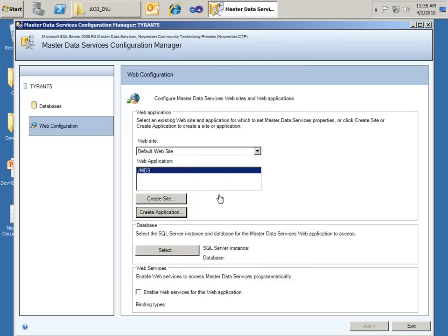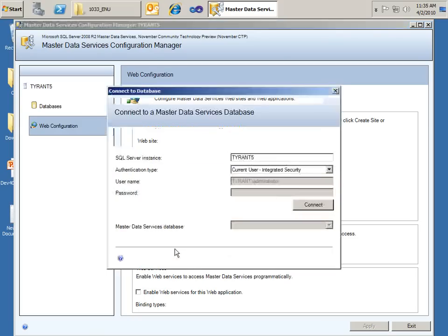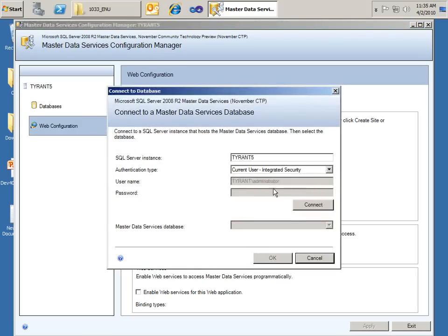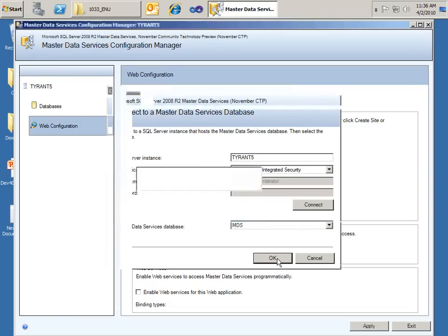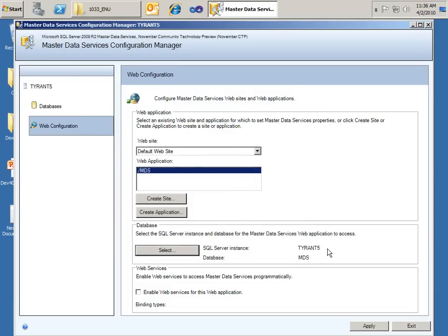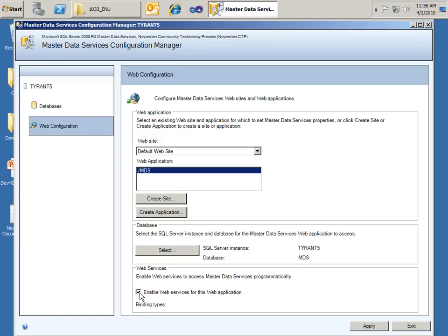OK, so now we have our application set inside of the default website. And now for the database. There we go. We're going to go ahead and select that MDS database that we created earlier in the database configuration step. Click OK. Now we have the instance set to the Tyrant 5 server and the database is MDS. And here I'm going to go ahead and choose to enable the web services, which web services gives us the ability programmatically to access MDS and do with it what we want to. So I'll click Apply.